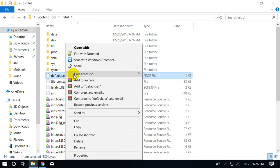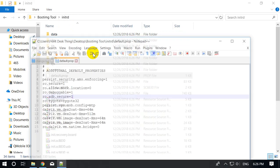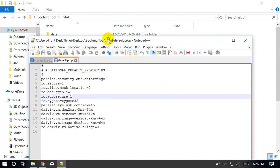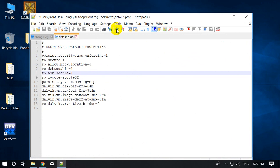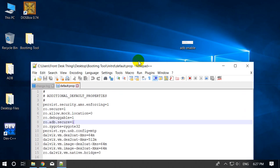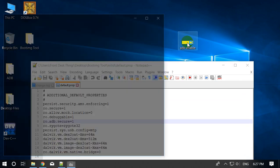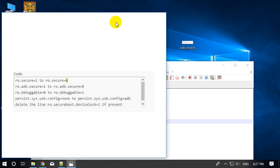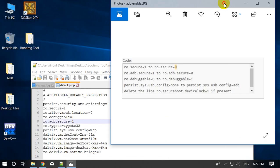I edit it with Notepad++, and here we change some values. I have saved a picture here showing what values and properties need to be changed.